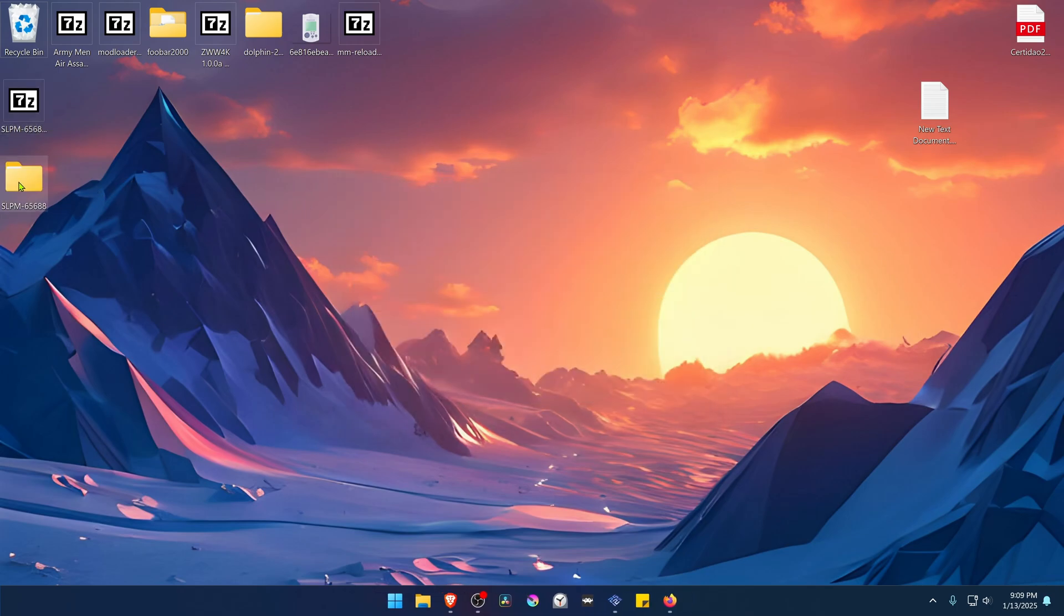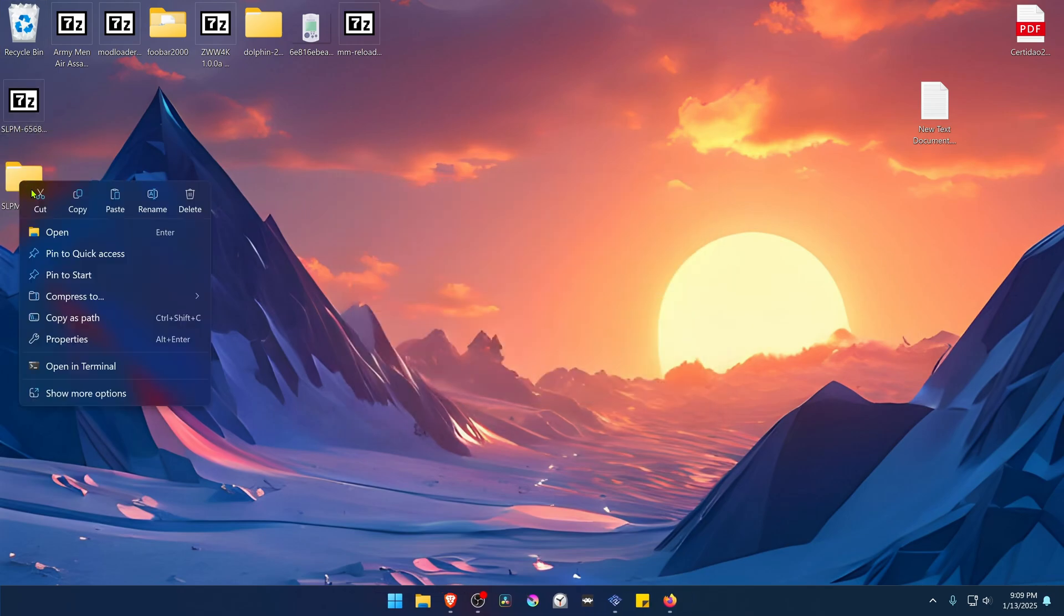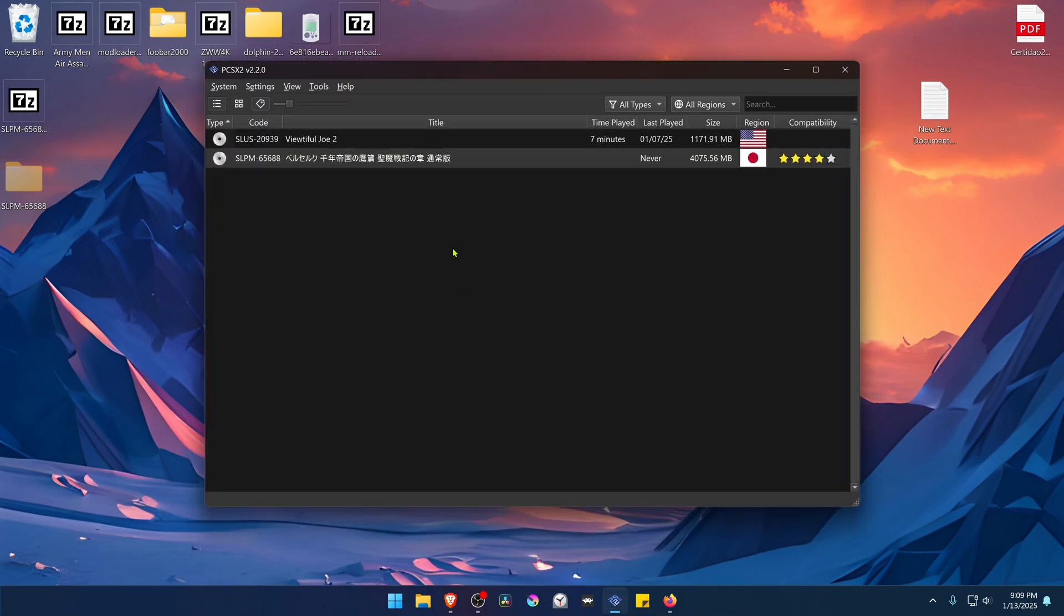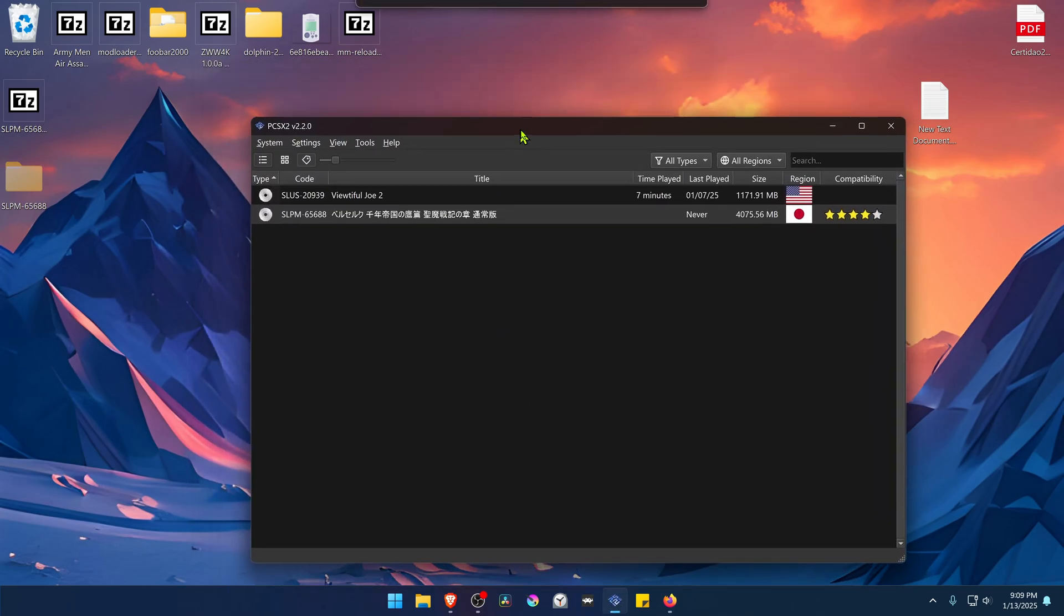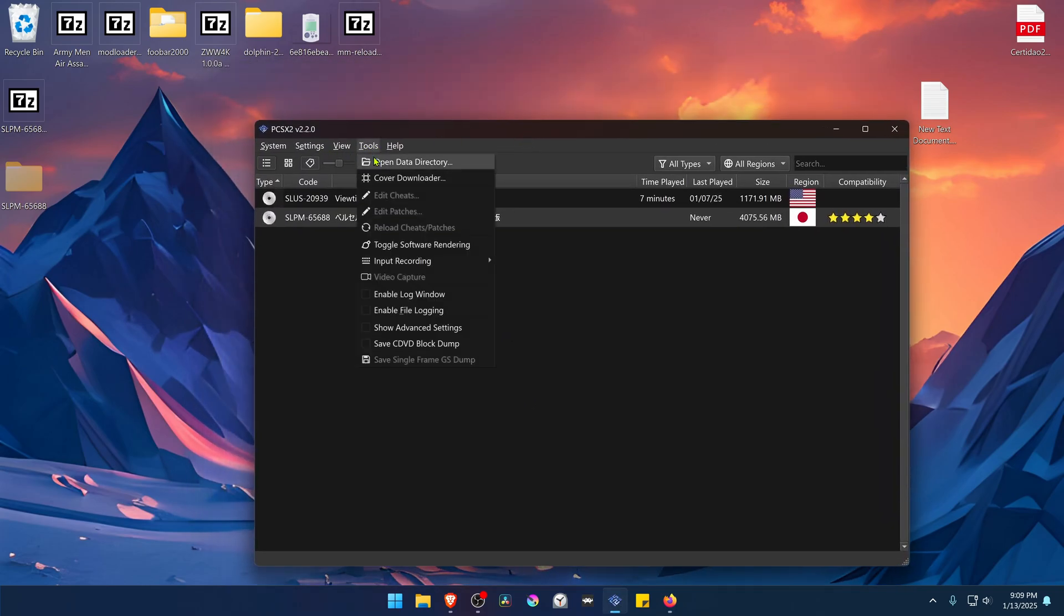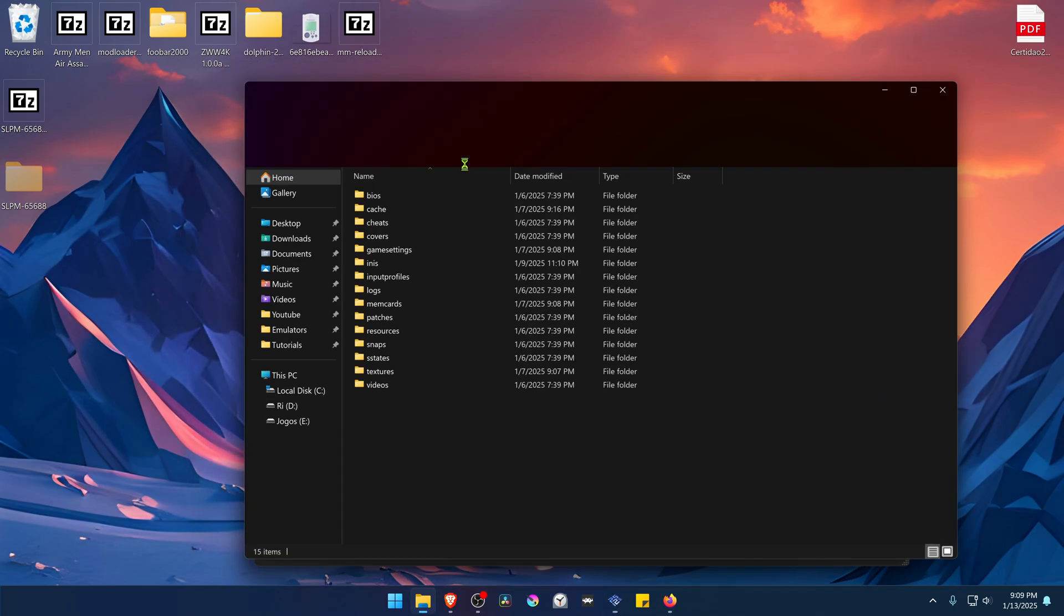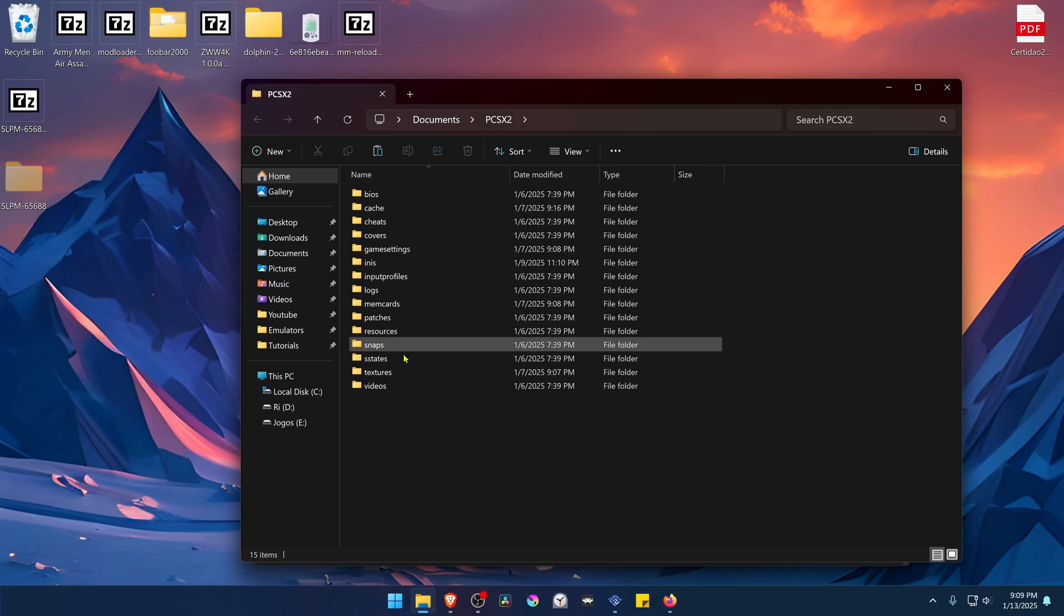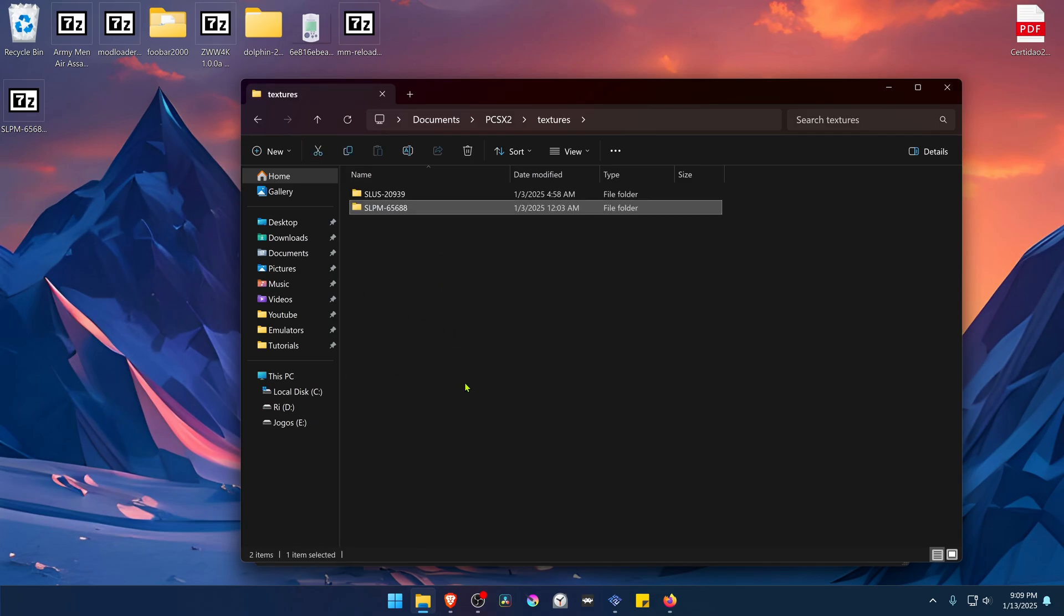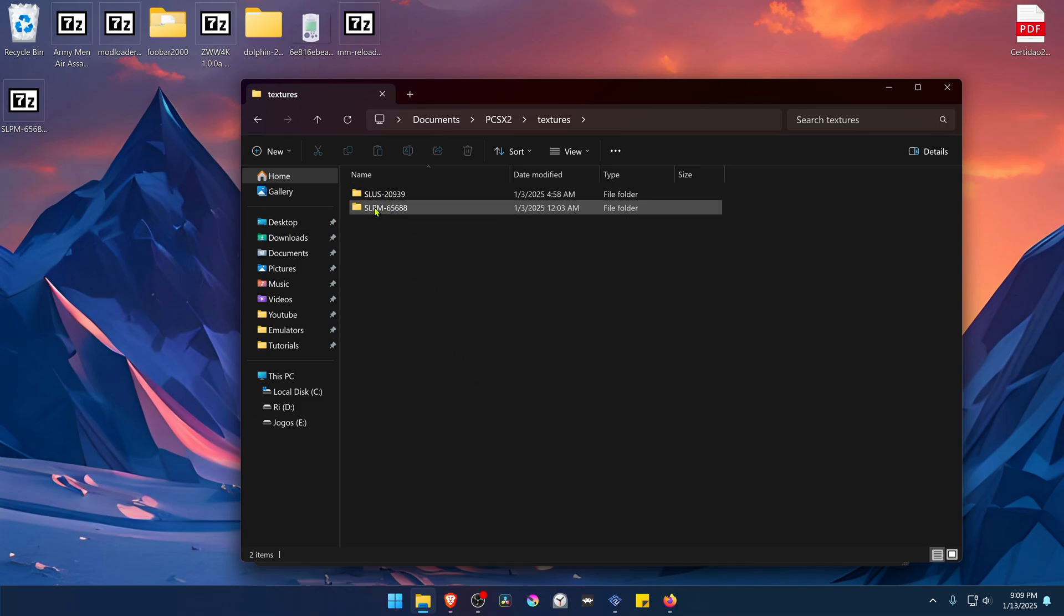Now copy or cut this folder with the game ID. Go to PCSX2, then go to Tools, open Data Directory. Go inside the Textures folder and paste the folder that we copied or moved here. Now the textures are installed.